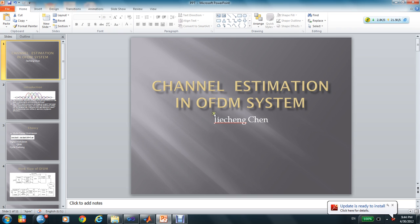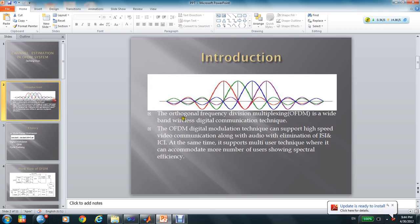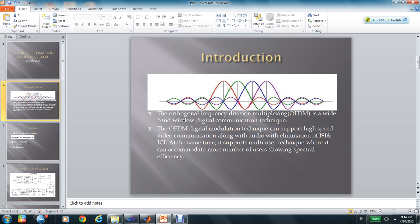I will introduce the OFDM system to you. The OFDM system is a wireless digital communication technique. This digital modulation technique can support high-speed video communication along with audio with elimination of ISI and ICI.